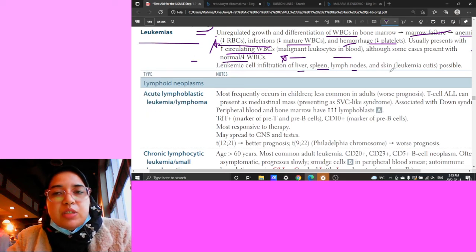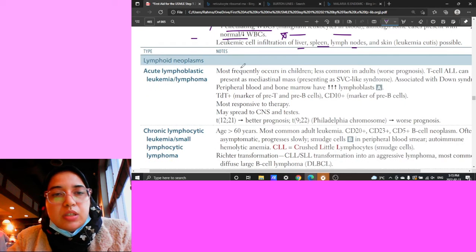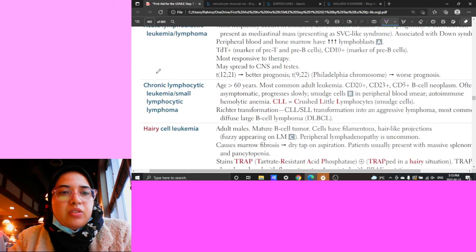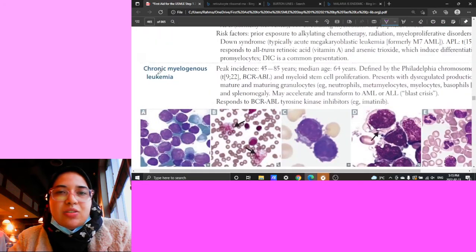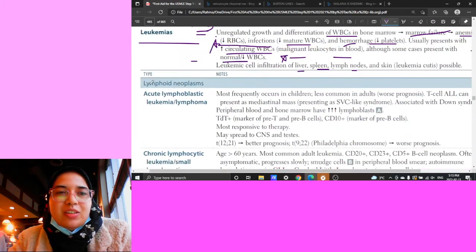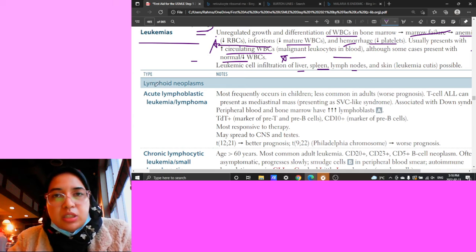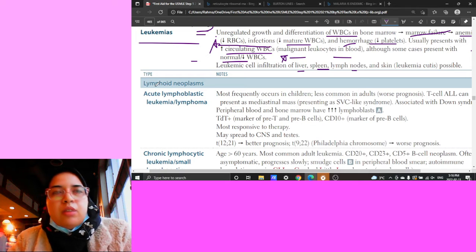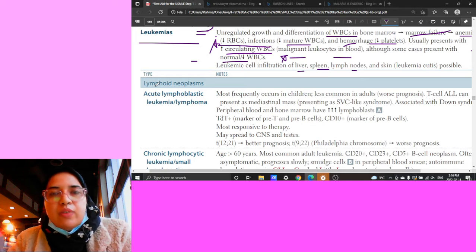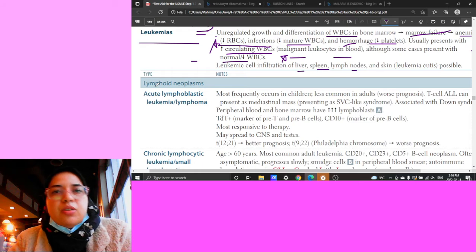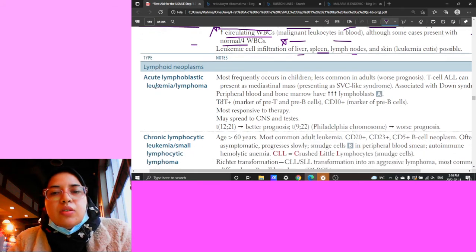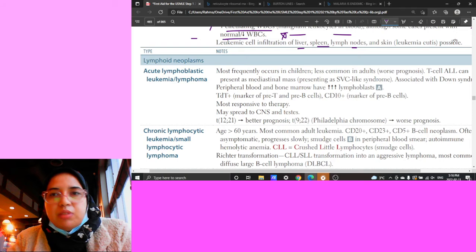You need to memorize the different leukemia translocations, markers, and symptomatology. Key distinguishing features in clinical vignettes include: splenomegaly, painless lymph node involvement, and patient age. ALL versus CLL are the main types to know.